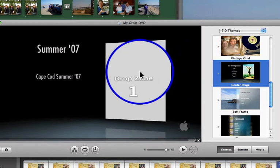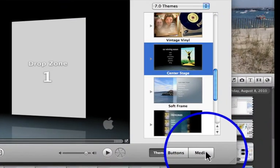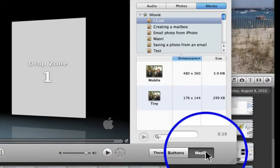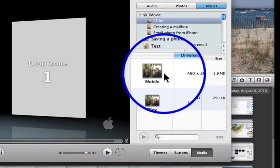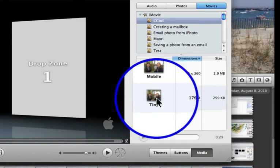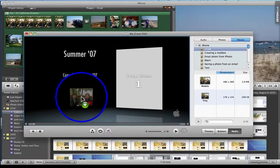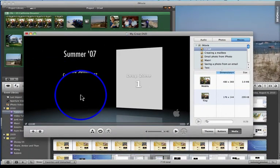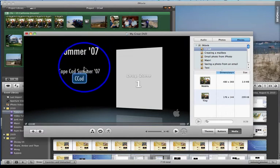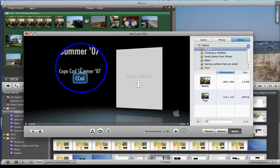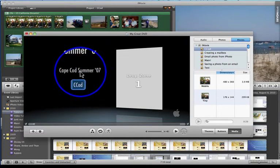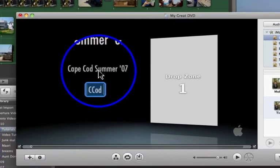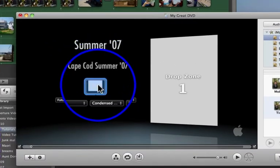So what I'm going to do now is click Media. And notice I have two. I have the mobile that I had already rendered and the tiny. So I'm going to bring over whichever one I want. And notice I've already given it a title. Summer '07 is the title. This, Cape Cod Summer '07, is the mobile. This is the tiny.